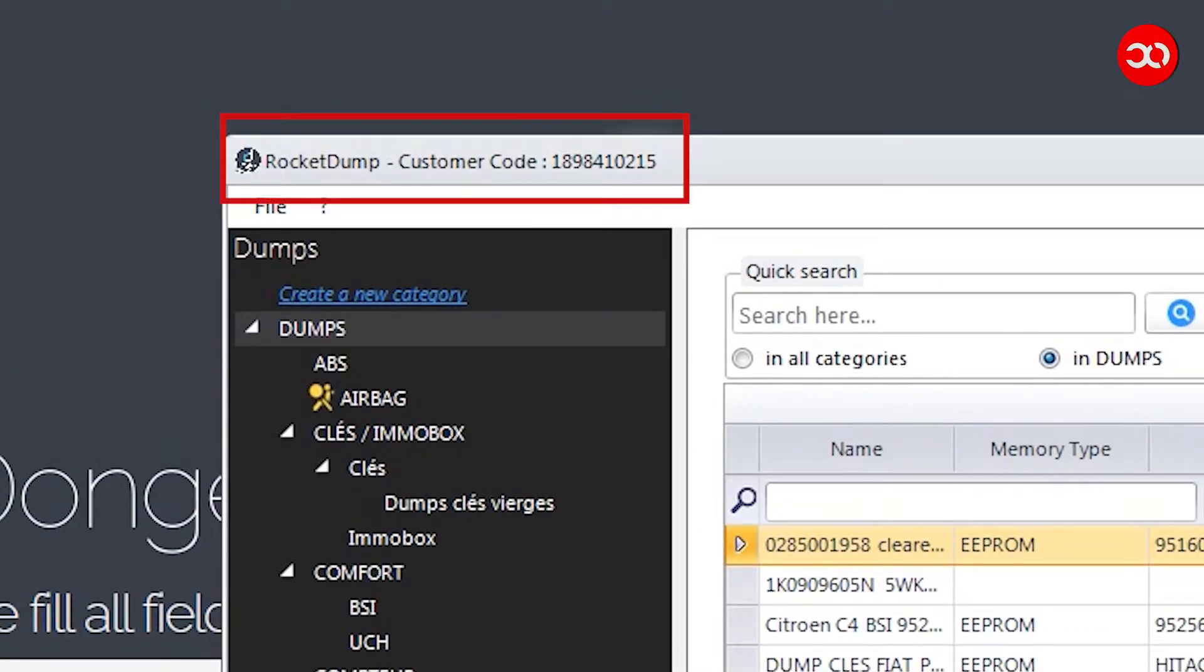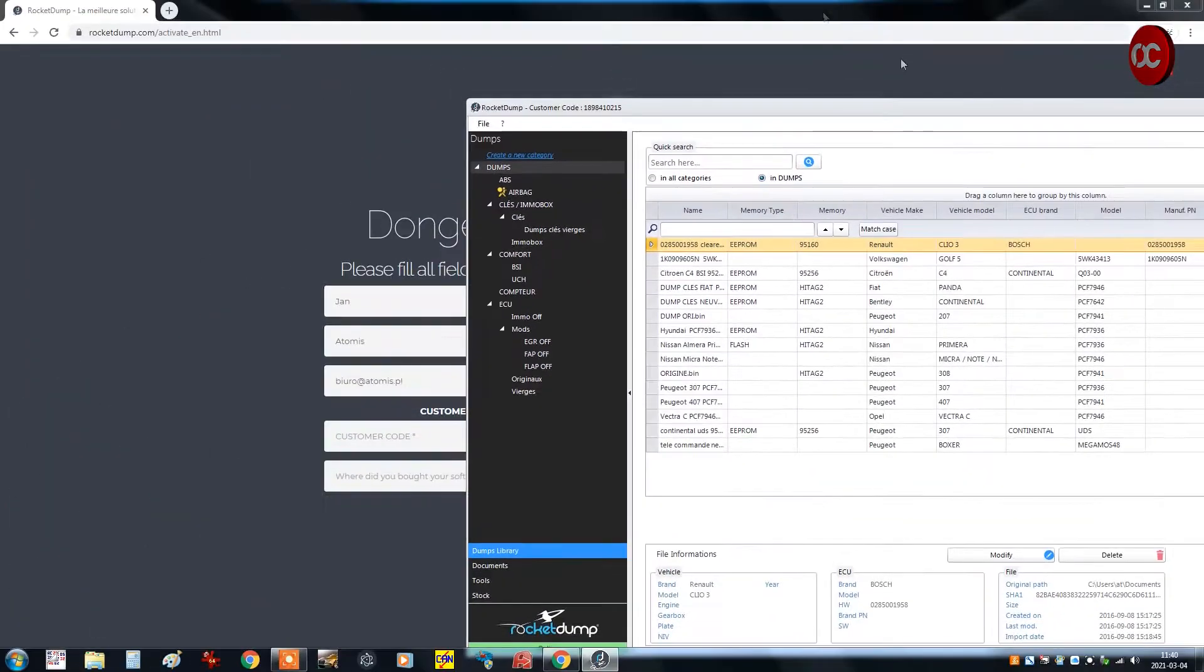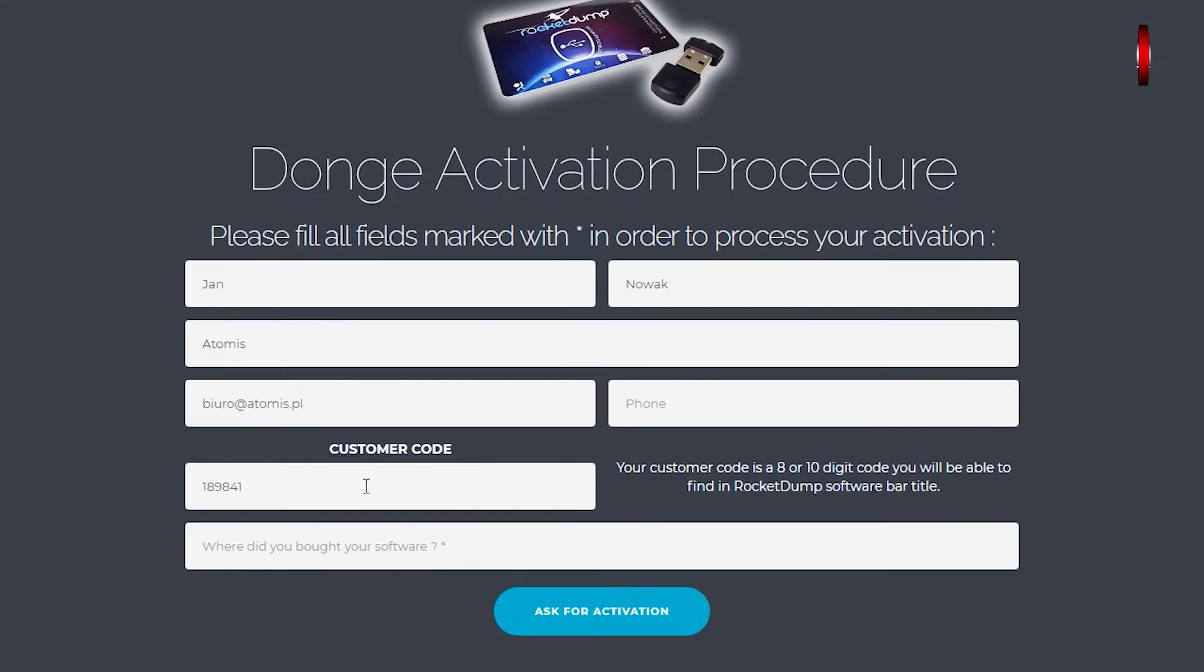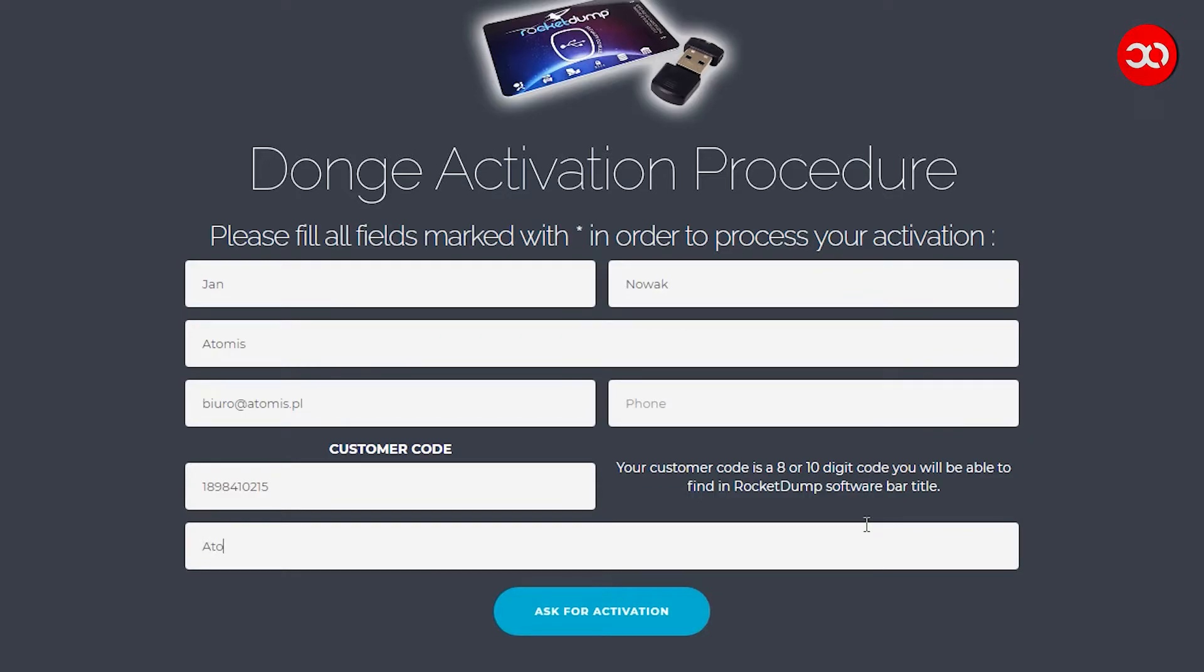Yes indeed. So let's copy that to the form then. But in the last required field, where is the question: where did you get the rocket dump tool from? I of course entered our business which is Atomis and click the ask for activation button below.